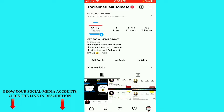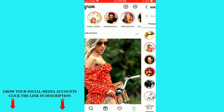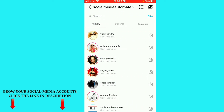You can see the home option at the bottom — just go to your home option. After that, you can see the messenger option in the top right corner. Just click on the messenger option, and you will see all your friends' conversations here.